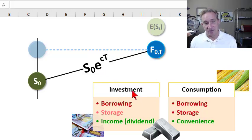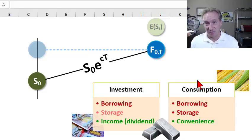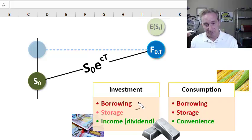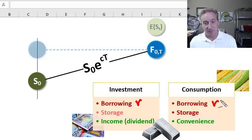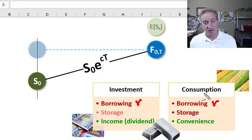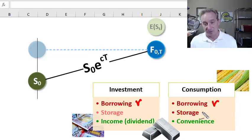We also noted the distinction between investment and consumption commodities, following John Hull and other authors. They share in common a borrowing cost denoted by small r, which is the risk-free interest rate. A consumption commodity almost always incurs a storage cost, and we'll denote that with a small u.